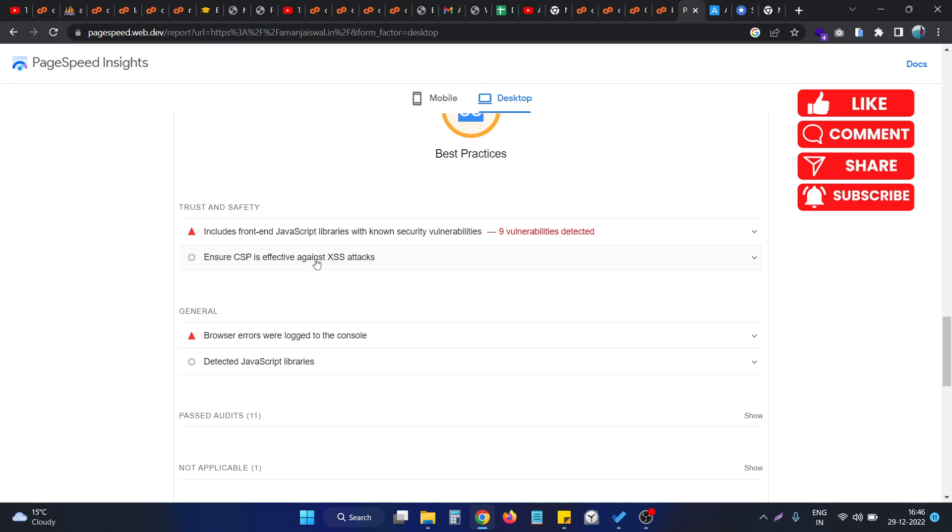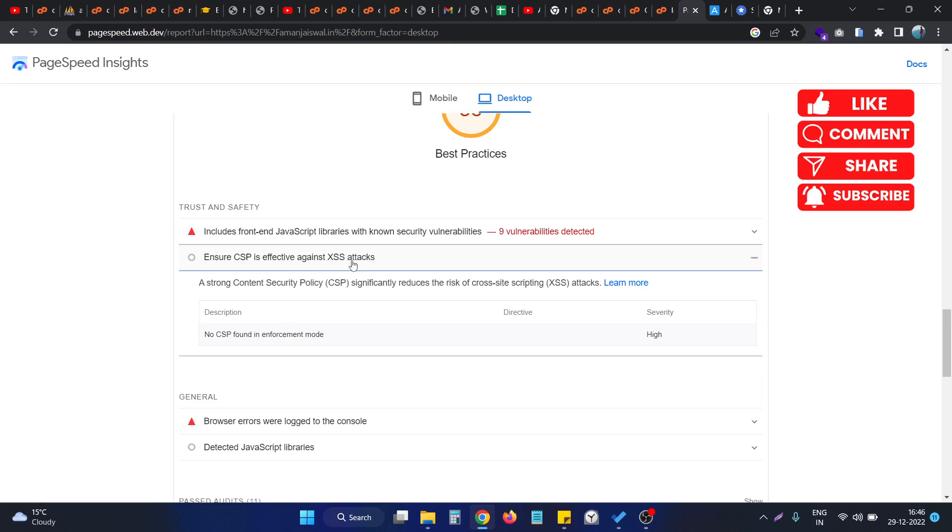Basically, to fix this issue, what we need to do is specify the CSP property in our website response, either in the HTML in the meta tags or in the HTTP headers of the website.